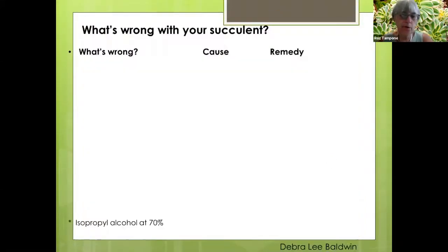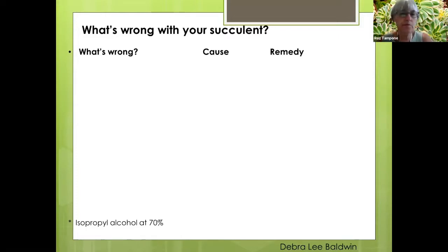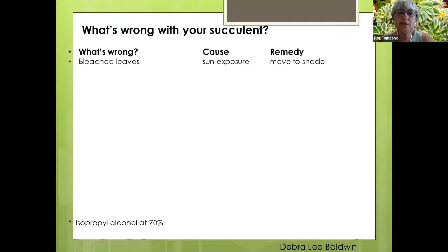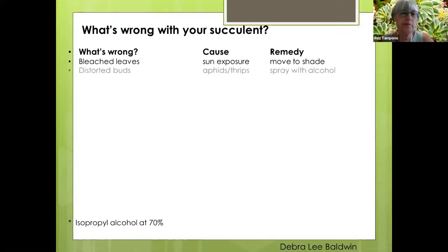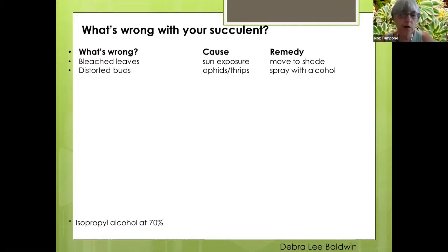Here's the slide on what's wrong with your succulent — there are about ten things that can be a cause of concern. If it has bleached leaves, it's probably gotten too much sun exposure — move your succulent to the shade. If it has distorted buds, it could be aphids or thrips — spray with isopropyl alcohol at 70%.